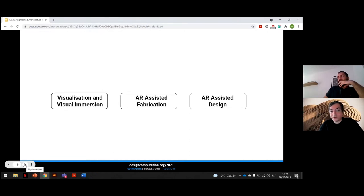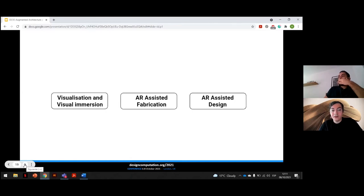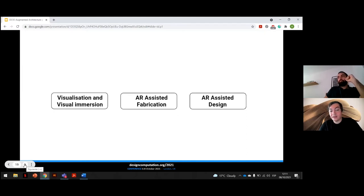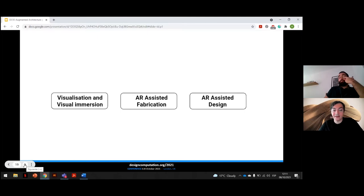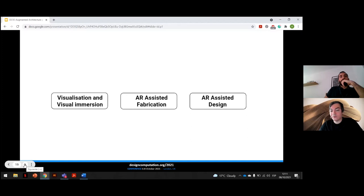One would be visualization and visual immersion where head-mounted devices are used to display design and objects in augmented or virtual reality. AR-assisted fabrication, where devices are used to display manufacturing data to the user and fabricators can follow holographic guides in process of fabrication and assembly, essentially eliminating the need for construction drawings. And finally, AR-assisted design, where designers are able to interact with and change existing designs or create digital models in real-time immersive environments.